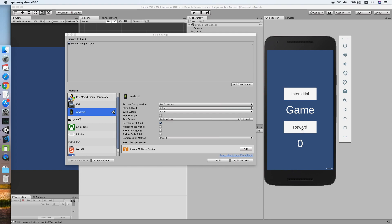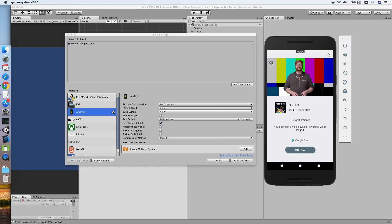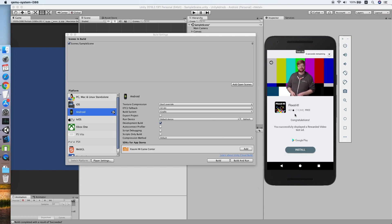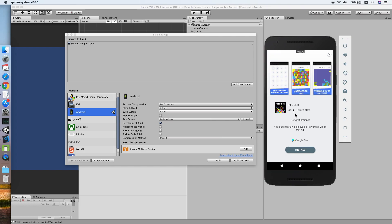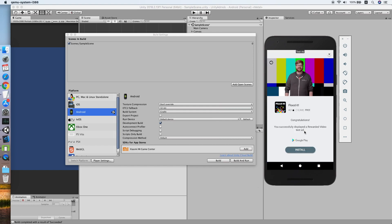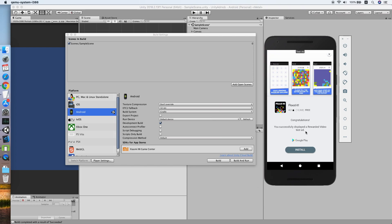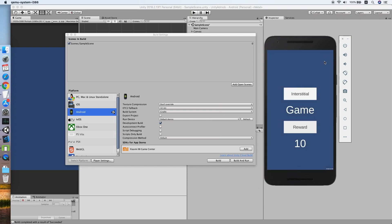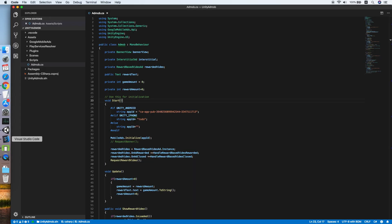As you can see, our reward button is here. Let's try to click the button. The ad is showing. Let's see whether the reward callback is coming. Okay, let me try again. Wait for the ads to be done.